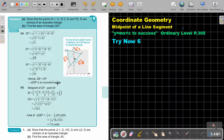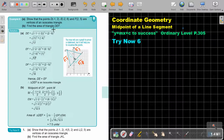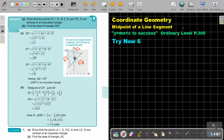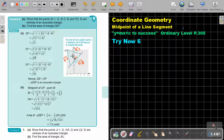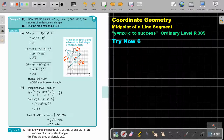Therefore, D, E, F is an isosceles triangle. Now, find the area. Remember, the area of a triangle is half base times height, and the height must be perpendicular to the base. So I need this distance, but first I need this point. Now, because it's an isosceles triangle, if you draw a line from E perpendicular there,